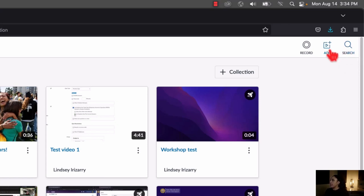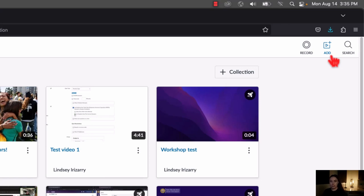Next to that, we have the Add button. The Add button allows you to add new content to Canvas Studio. So if you have raw media files like .mp4s or .movs, those can all be added through there. But if you also have YouTube videos or Vimeo videos, you can add them to your library as well, and we'll get into that in a bit.